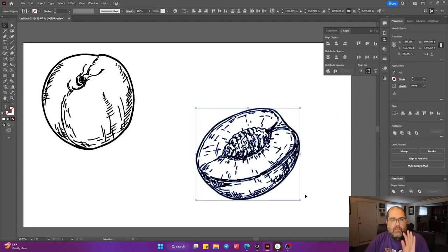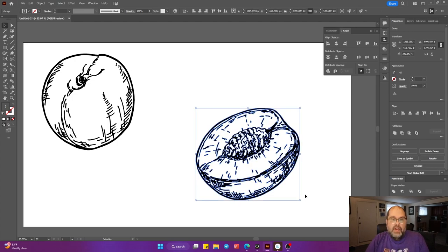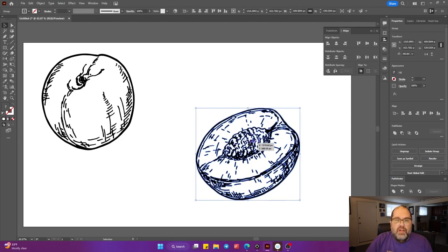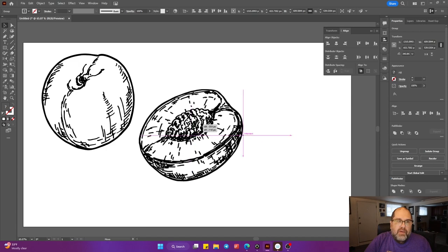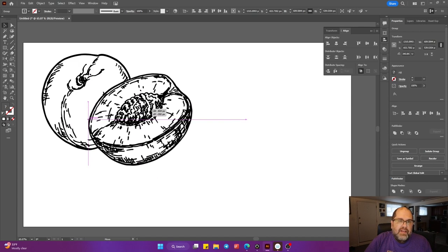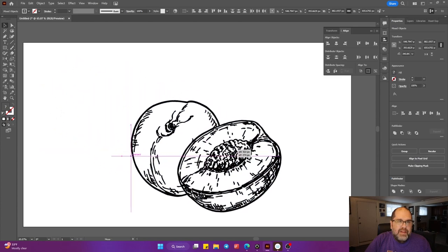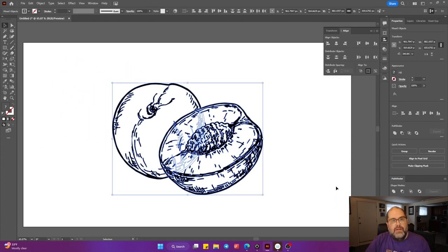We're going to pick both of the layers. Remember, there are two layers here. We're going to hit Ctrl-G to group them. And now, if you come over here, you notice you can now layer them on top of each other.